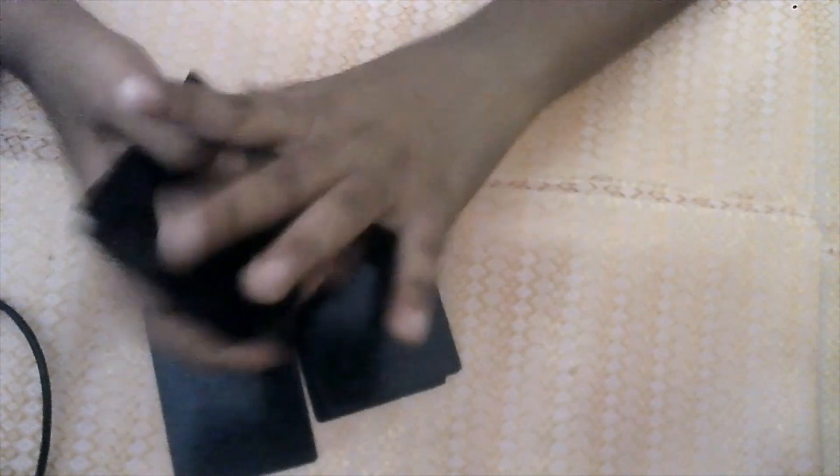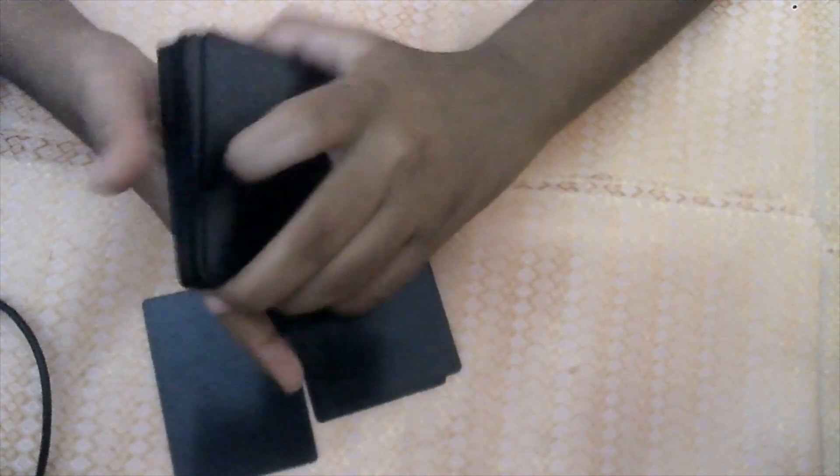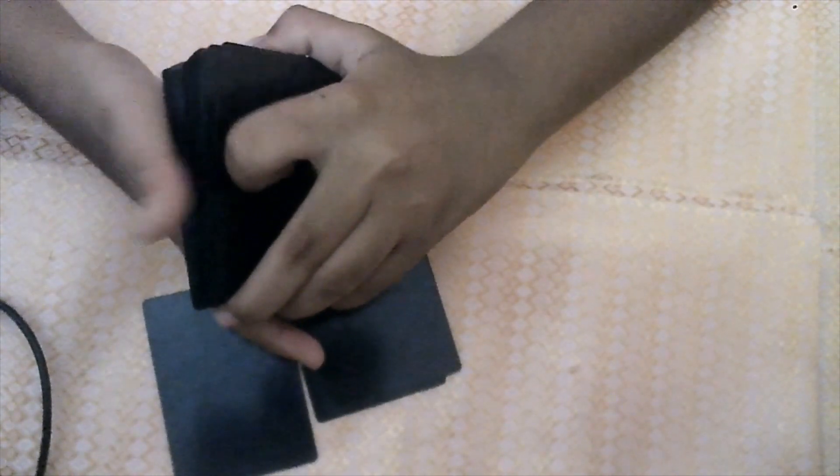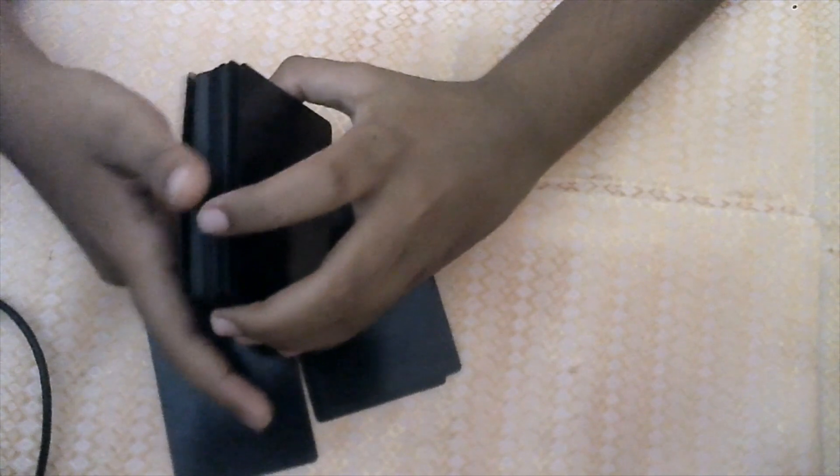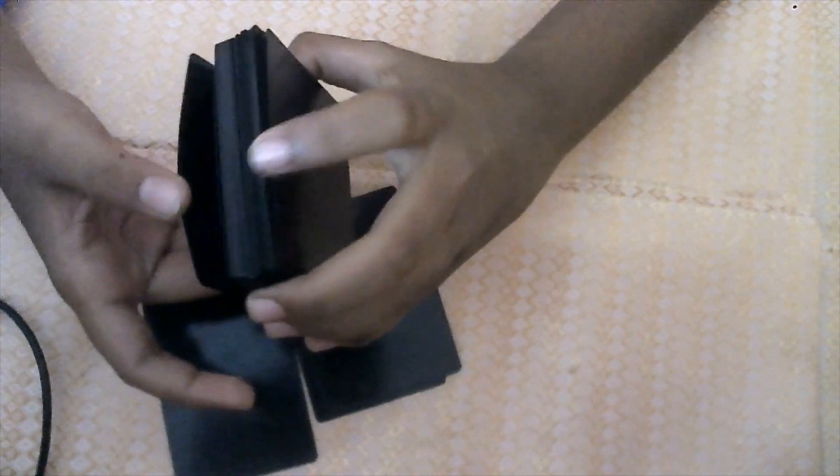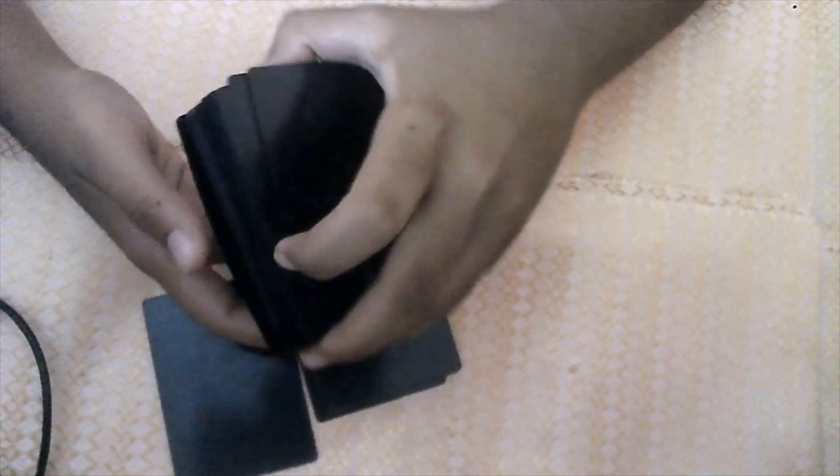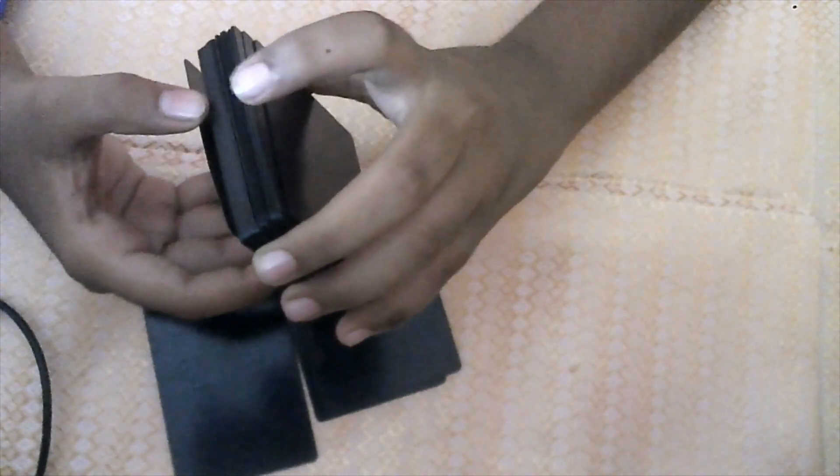Okay, while you're spreading, asking them to take any number of cards, small chunks like this, while you're operating that you should have a thumb break over here like this. Which they won't notice while you're spreading this.